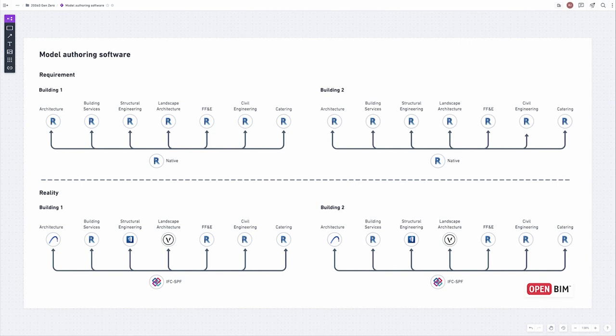When we first started this project, the DfE had written a brief suggesting that all of the models would be built in Autodesk Revit — fairly logical in terms of keeping it simple. But it's also important to get the right designers on this project. What we actually ended up with was four authoring tools: ARCHICAD, Revit, Bentley Open Buildings Designer, and Vectorworks — Nemetchek Vectorworks as well.